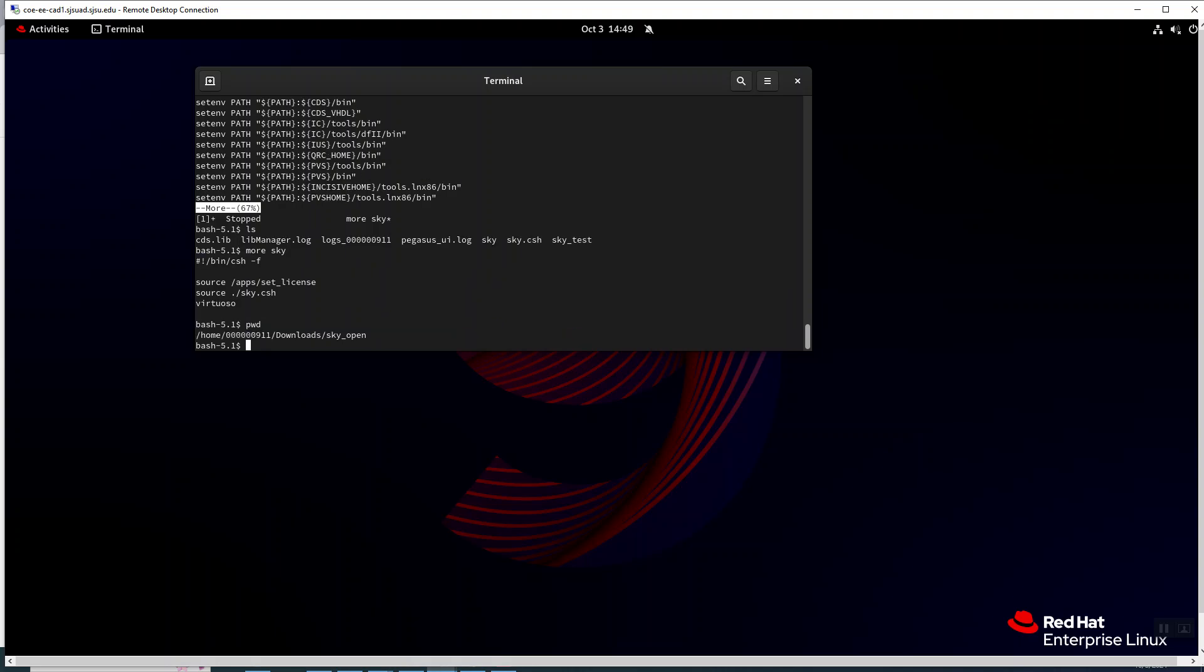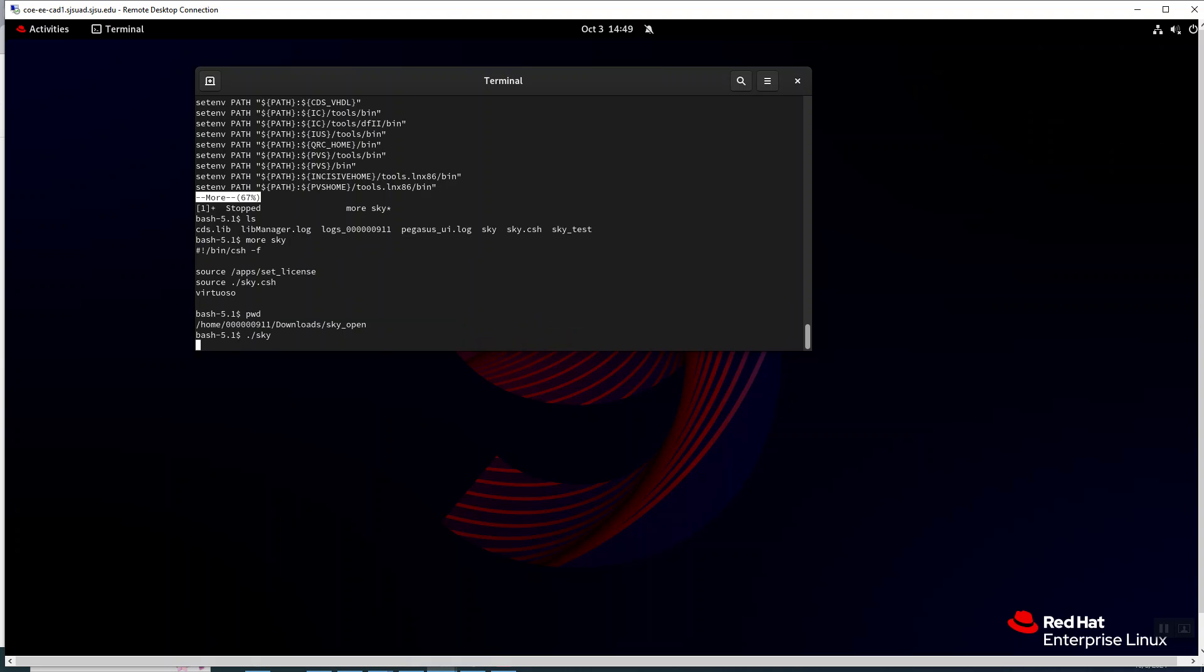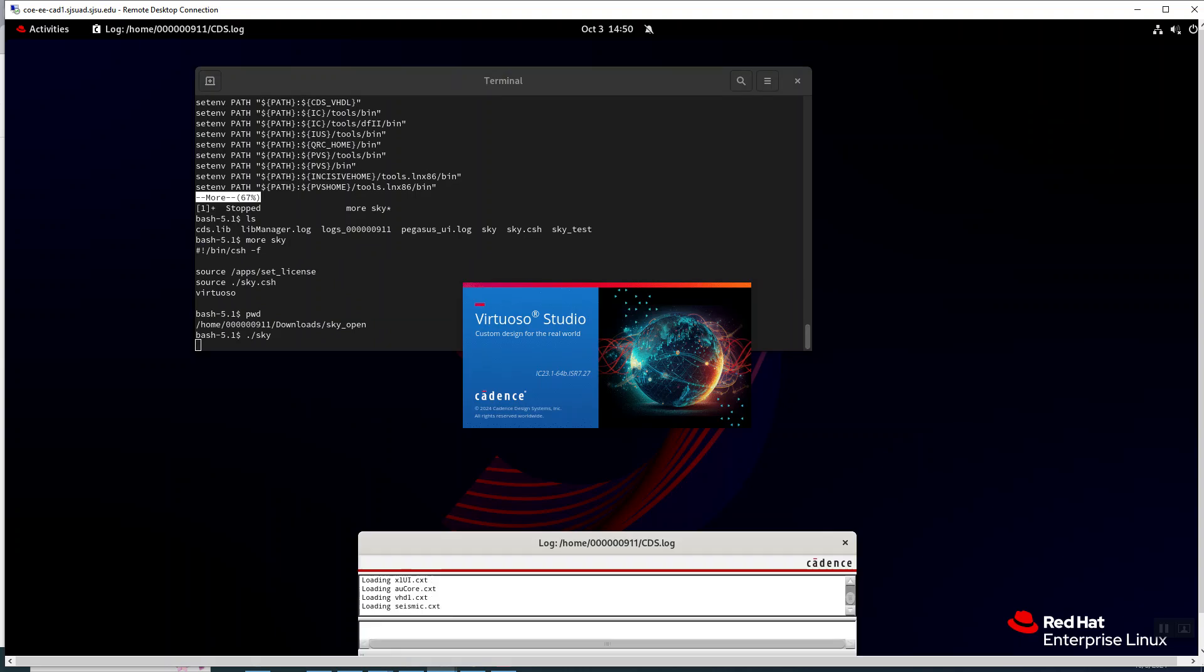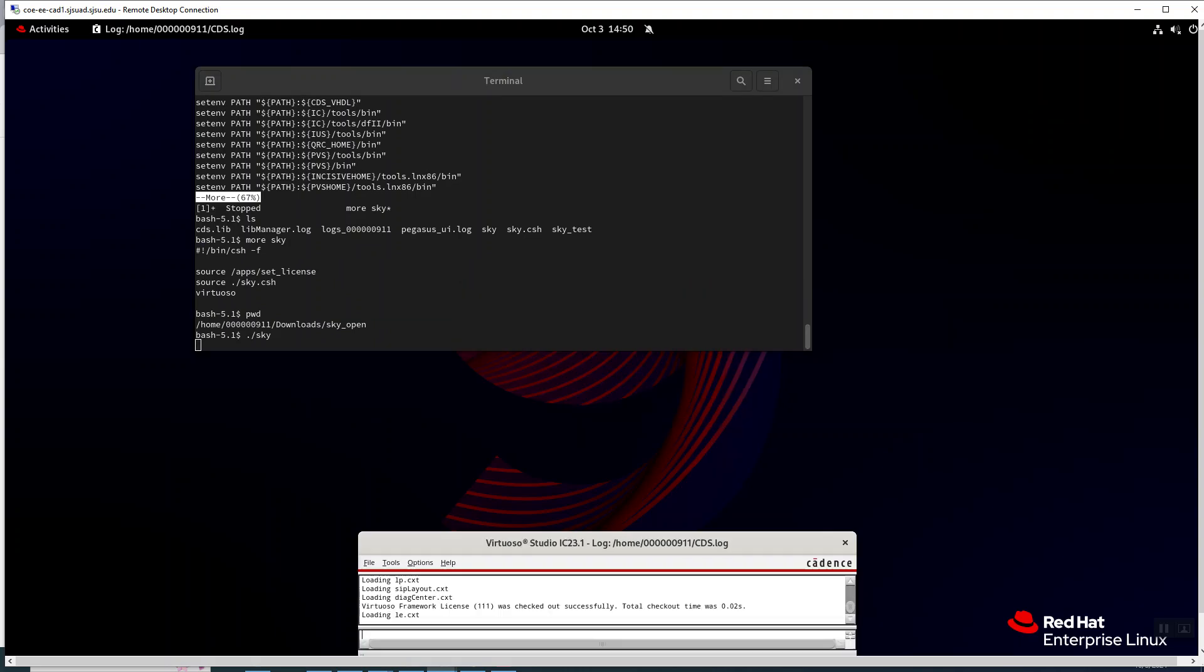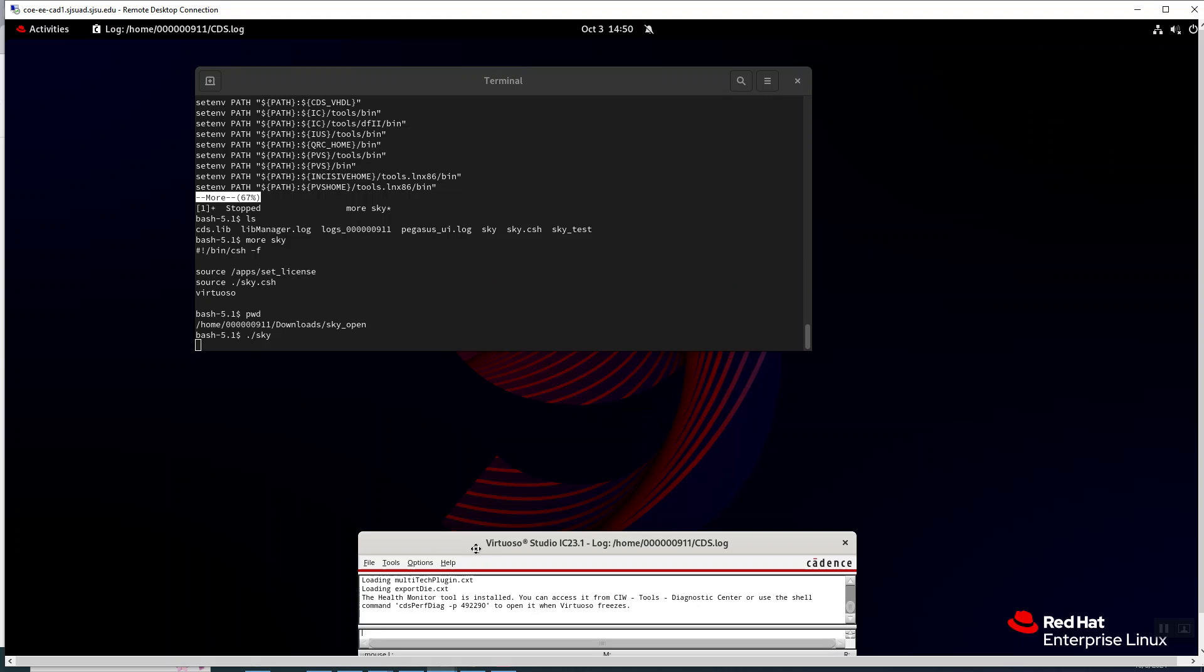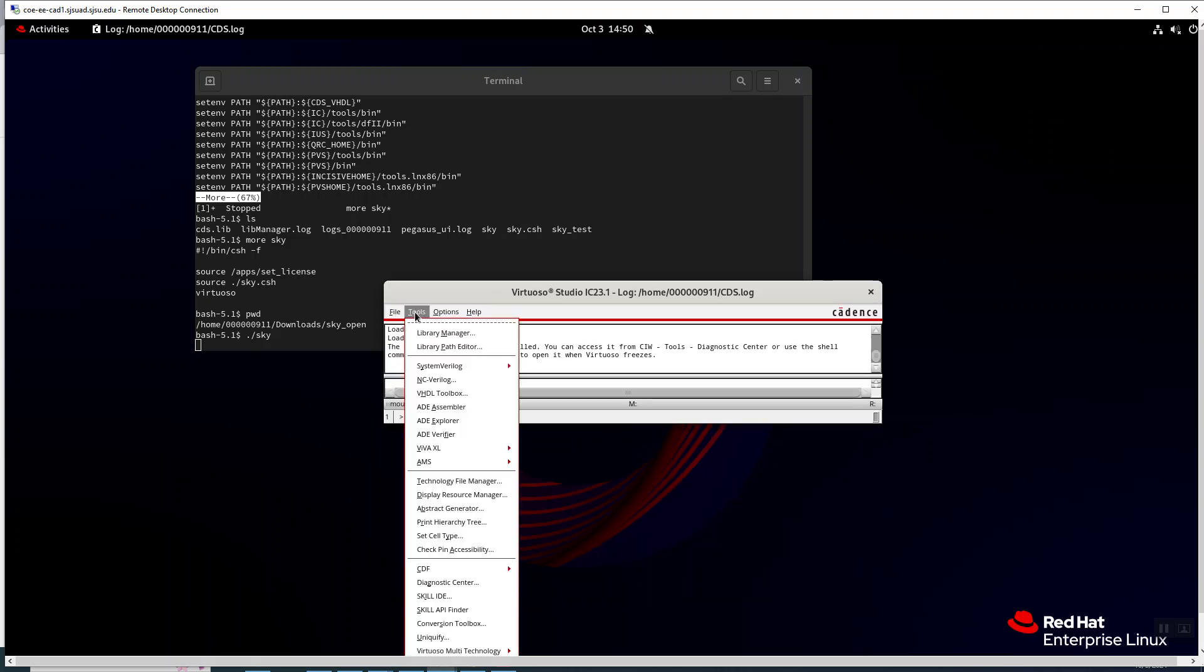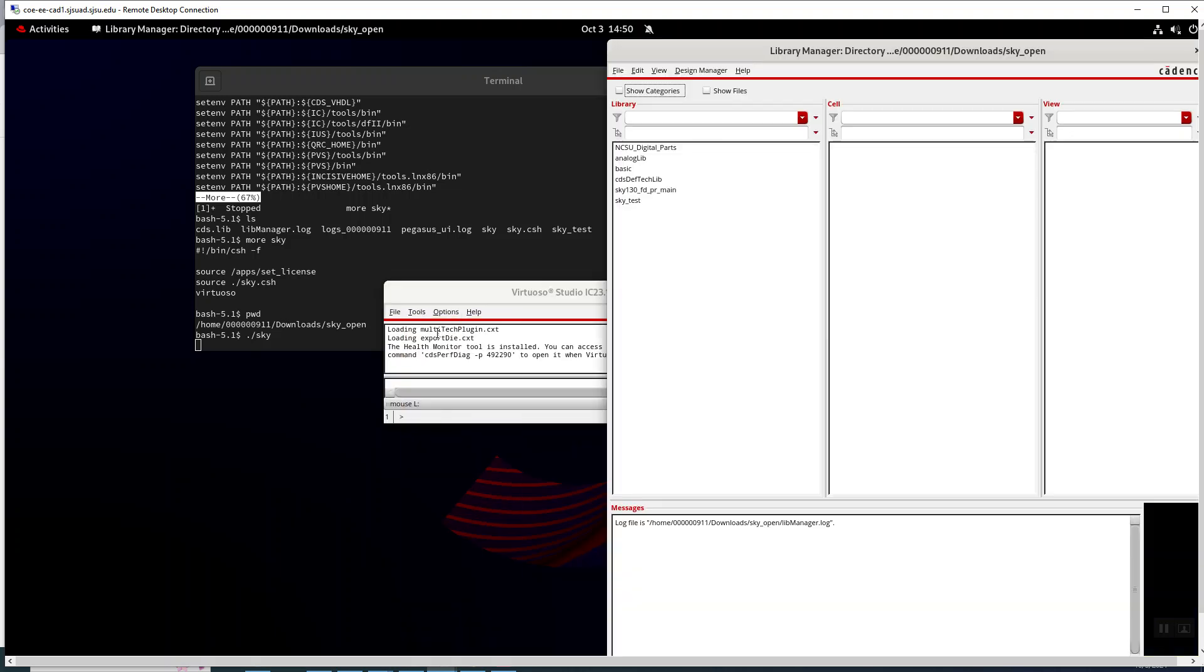So it should all work pretty well. We just type in sky and it should pop up. All right, so there is something in there already.